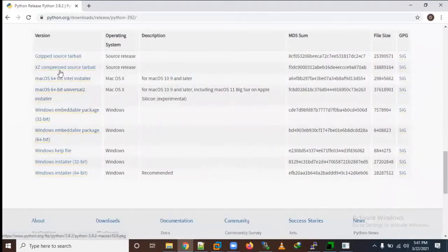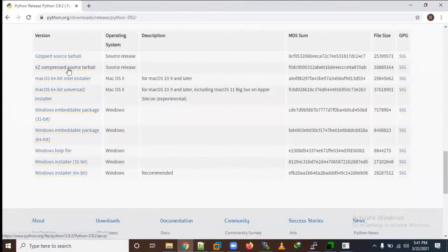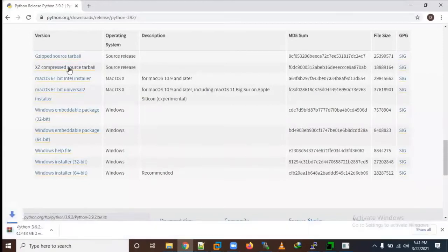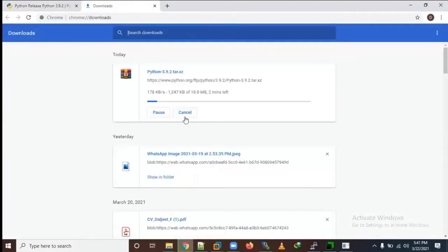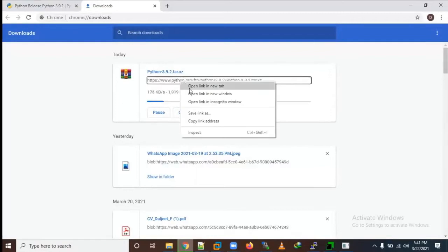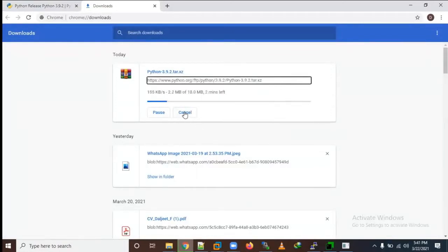Here you'll see all the packages. We need to select XZ compressed source tarball - this is the source code we need to install. You need to download the source code. Let me copy the link.